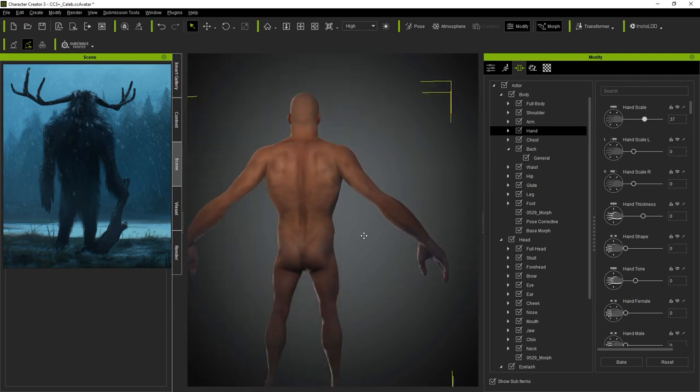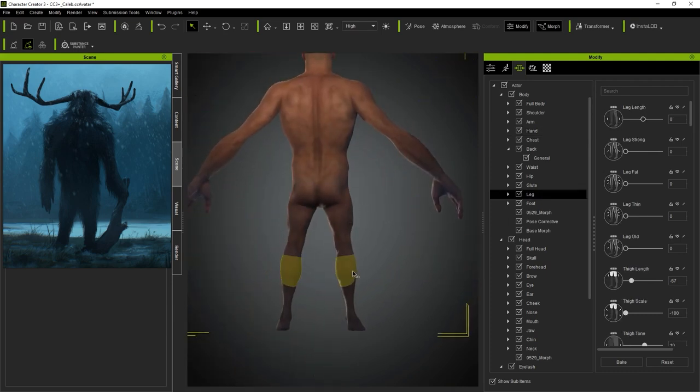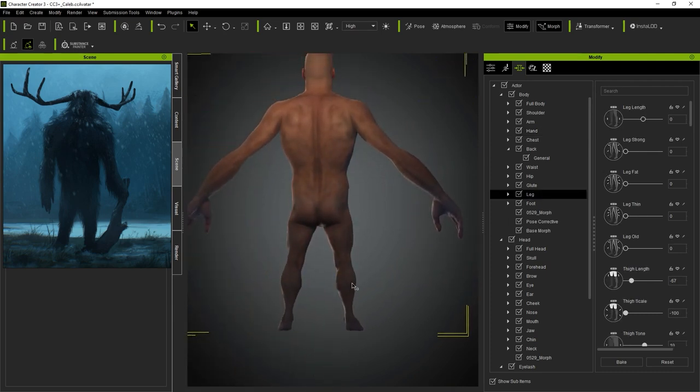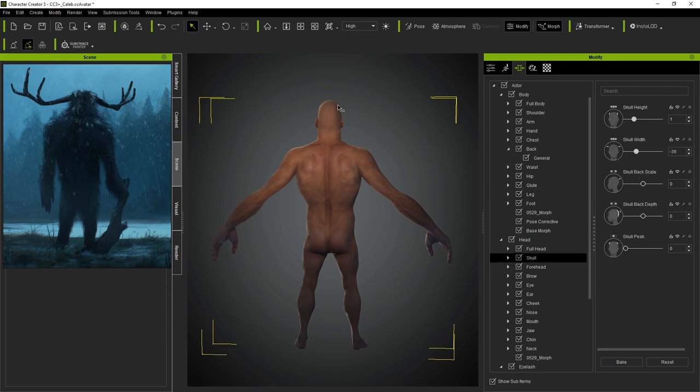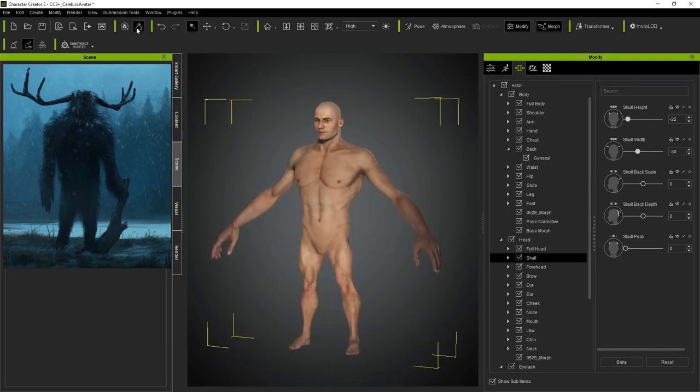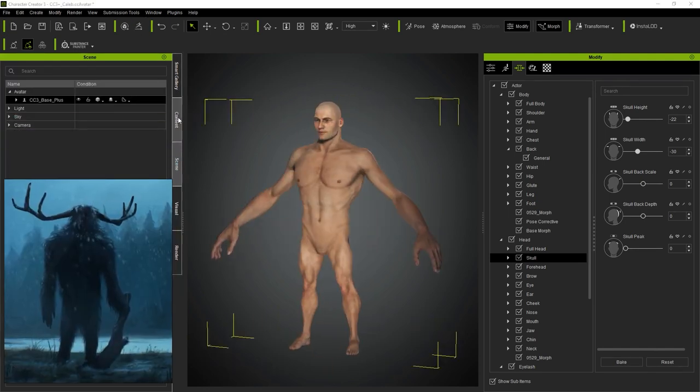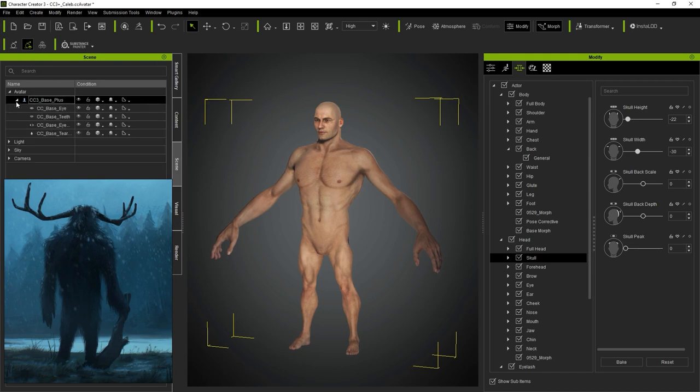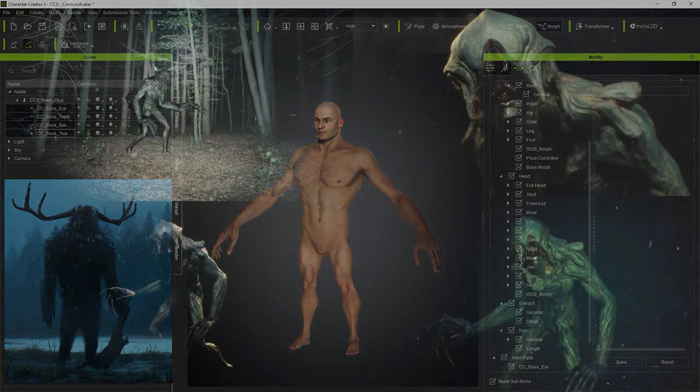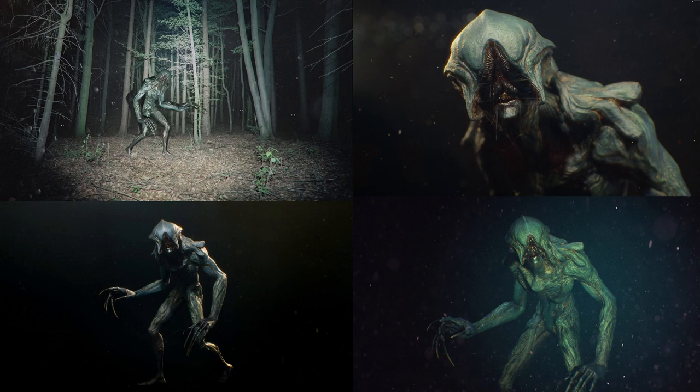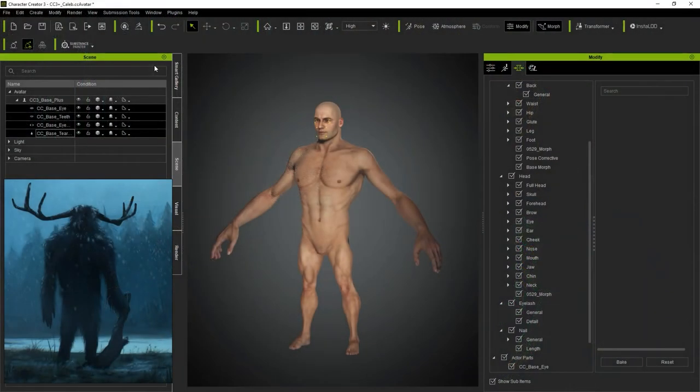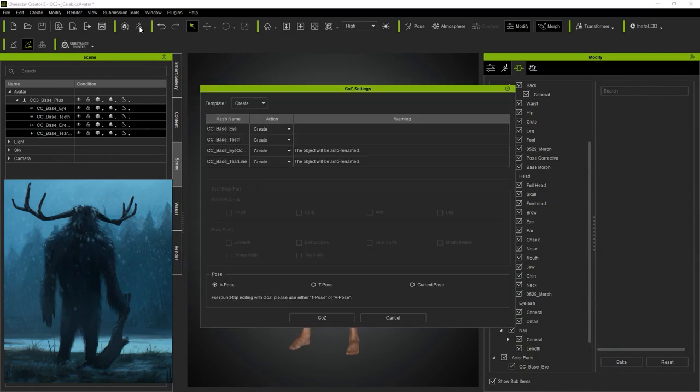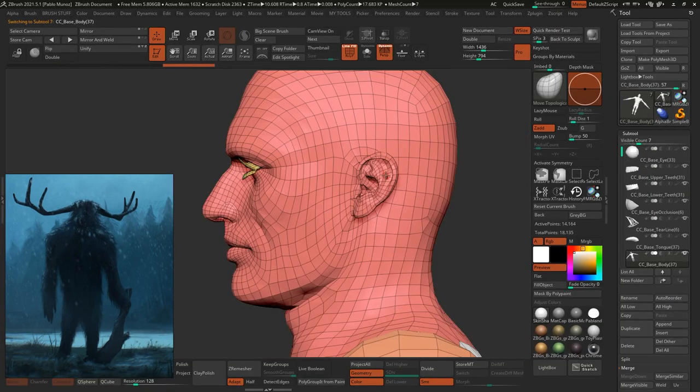There are limits to what you can do within Character Creator 3. But fortunately, the best feature is that you can take the base mesh and send it directly to ZBrush for further refinement. I did a whole tutorial about this workflow for ArtStation Learning. You select the meshes, click on the ZBrush icon, then the GoZ button from the pop-up window.